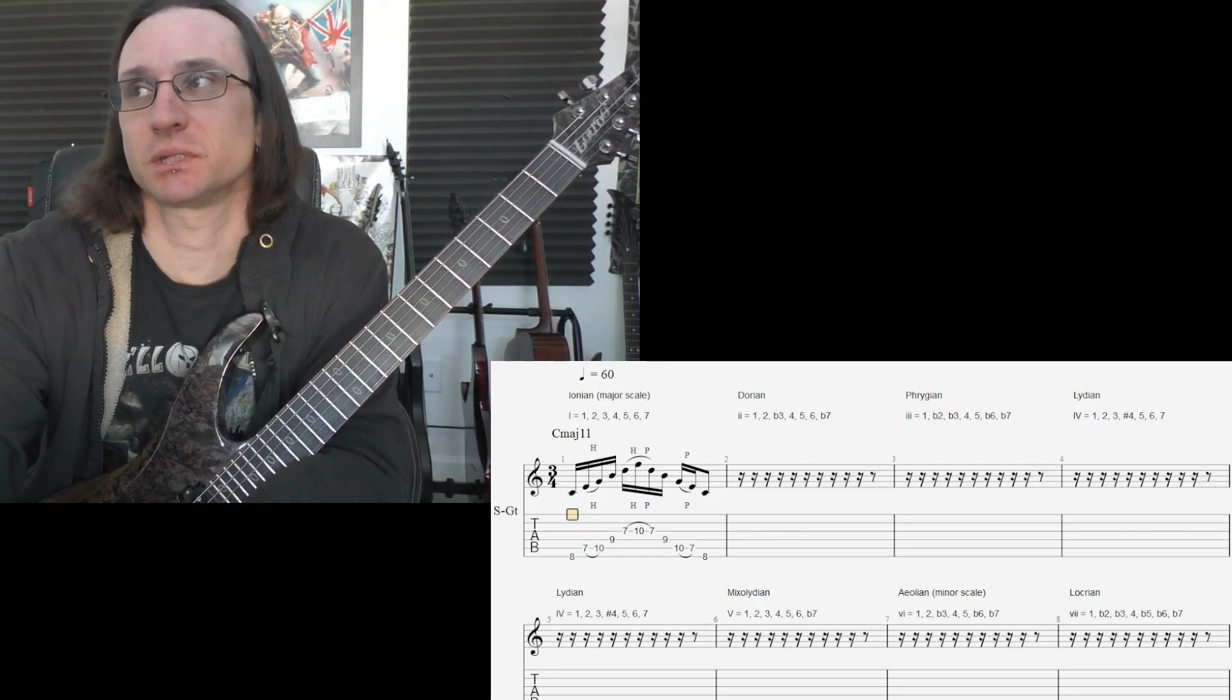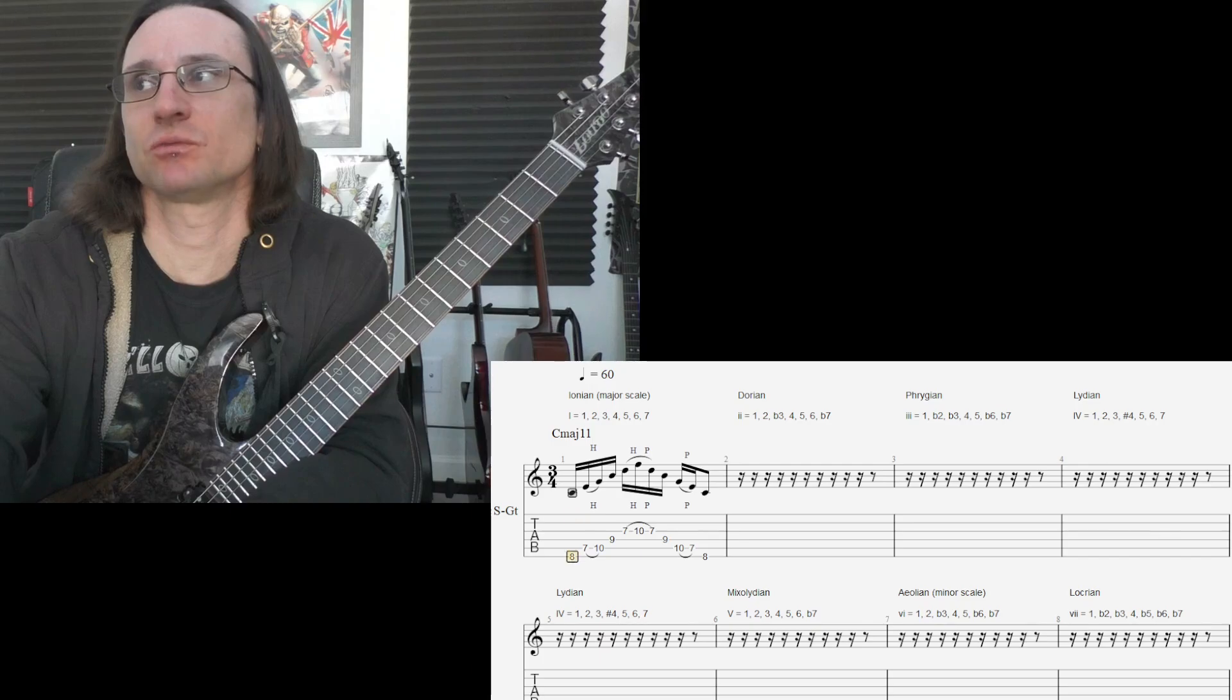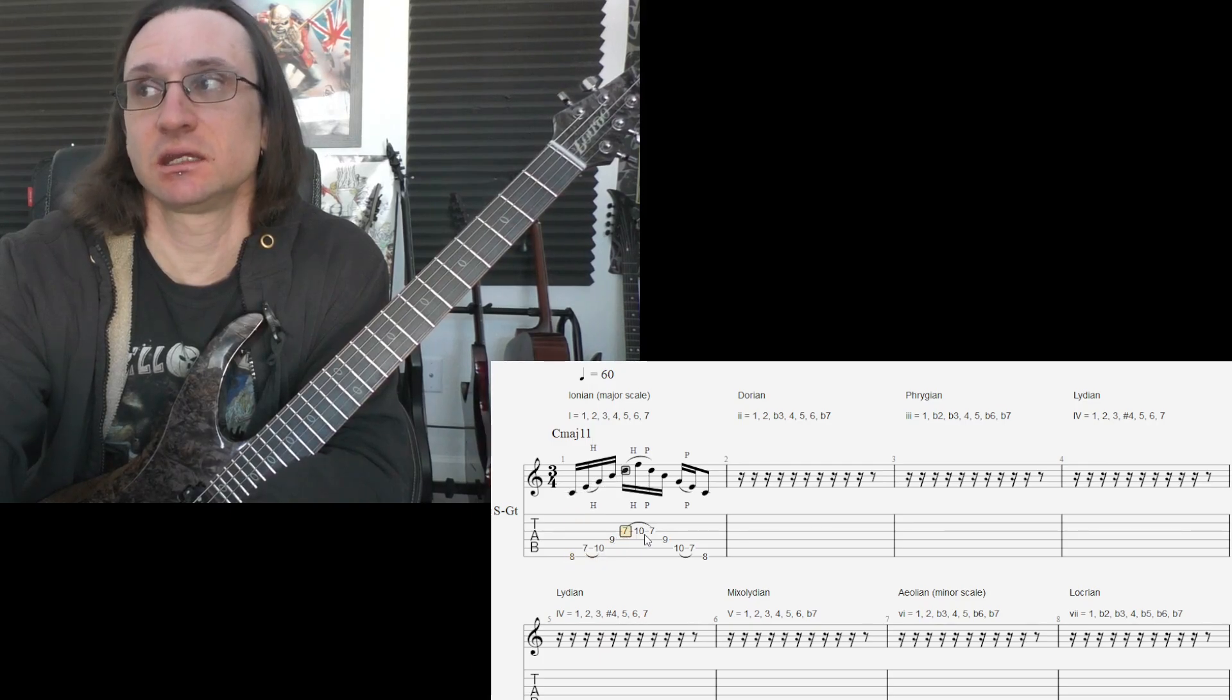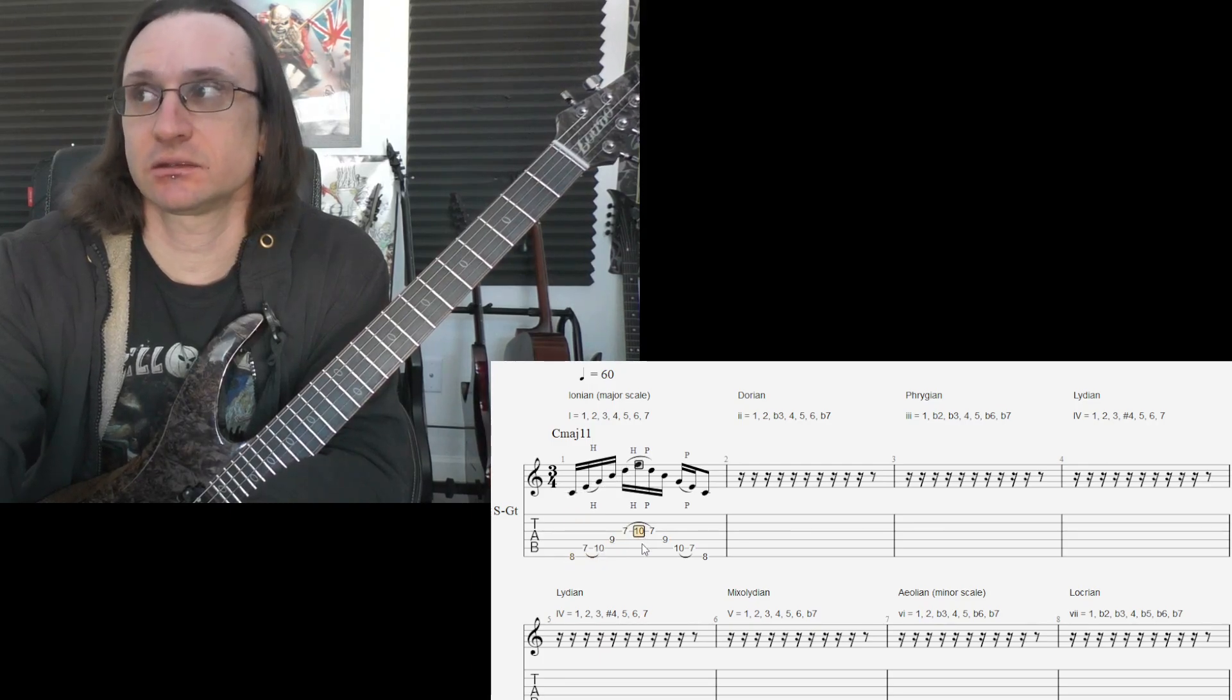So, with the major 11, we have 1, 3, 5, 7, 9, and 11.